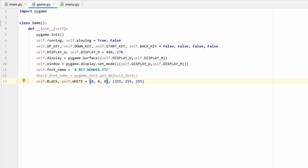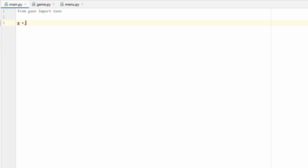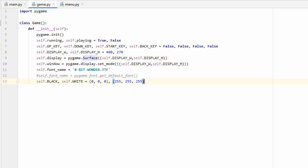When we create our game object all of this will be set up as well. So if we go to our main file and import our Game class — from game import Game — and create a new game object (we'll call it g), everything in the init function will run as soon as this executes. Now that we have our game object, let's go ahead and make our game loop.